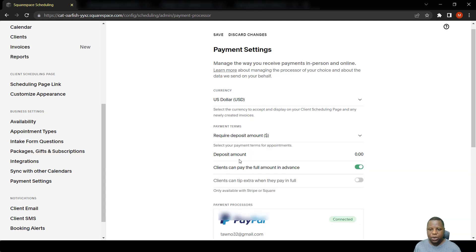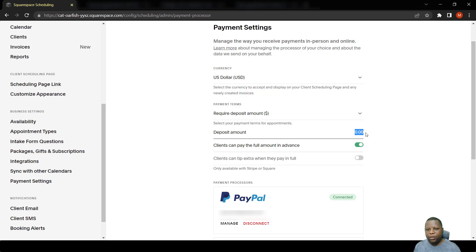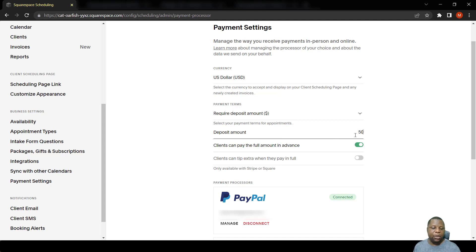For example, if it's a payment for something, you can require a deposit amount of 50 if someone is paying 100. Then you can also put it here such that the client can just pay the full amount for the event that they are booking.